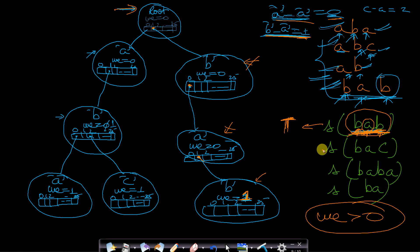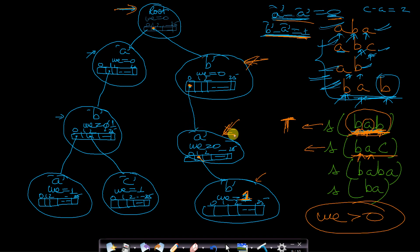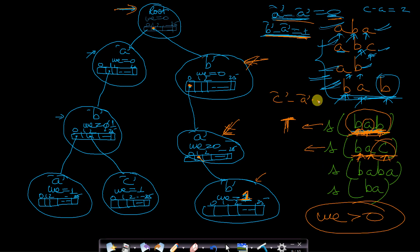Now let's search for 'bac'. From root, go to 'b' at index 1. From 'b', 'a' is at index 0 — there is a pointer, so go to node 'a'. From node 'a', we look for 'c' at relative position c minus a equals 2. Index 2 is a null pointer — there is no child node there. We end the search and return false since the string was not found.